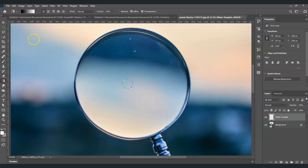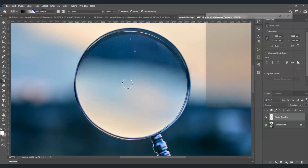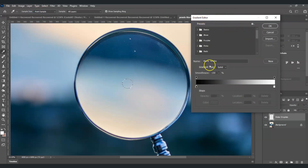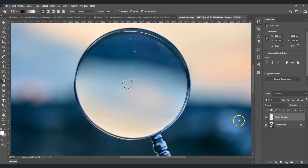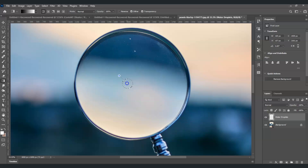Go to the toolbar — the gradient tool looks like this symbol. Click on it or press G for the shortcut. In the options bar, make sure you select linear gradient. Then click on the gradient editor — go to Basic and select the third preset, then click OK. Now apply it on the selection by clicking and dragging to create a shadow effect on the lower half.